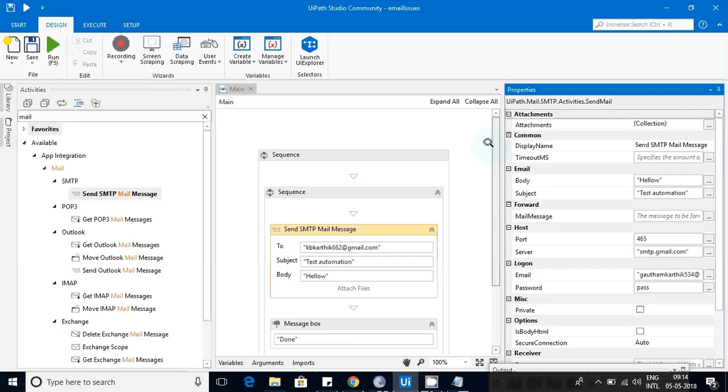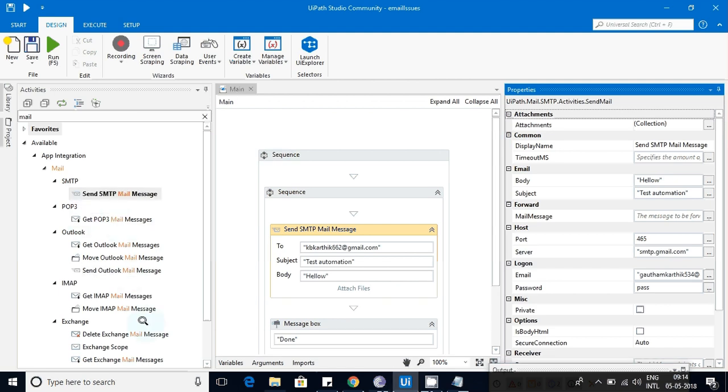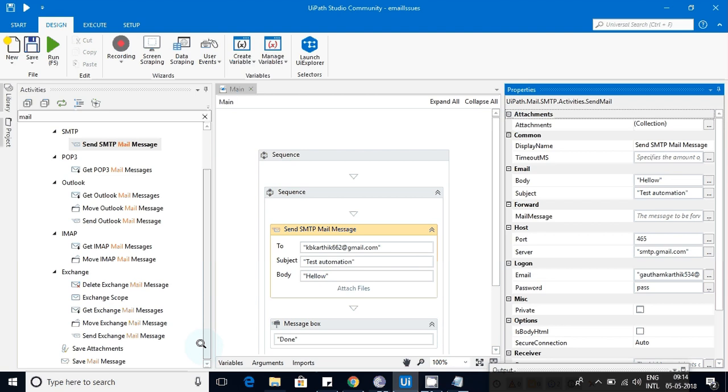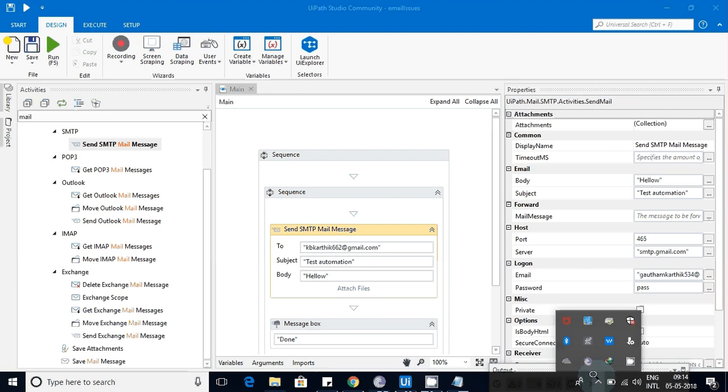Usually, we'll use Outlook, IMAP, and Exchange. I hope I'll do another video on other activities like Outlook or Exchange some other time. As of now, we have done this SMTP mail message. I hope everybody understood. Please let me know your comments so that I can get back to you. I'm Kartik.